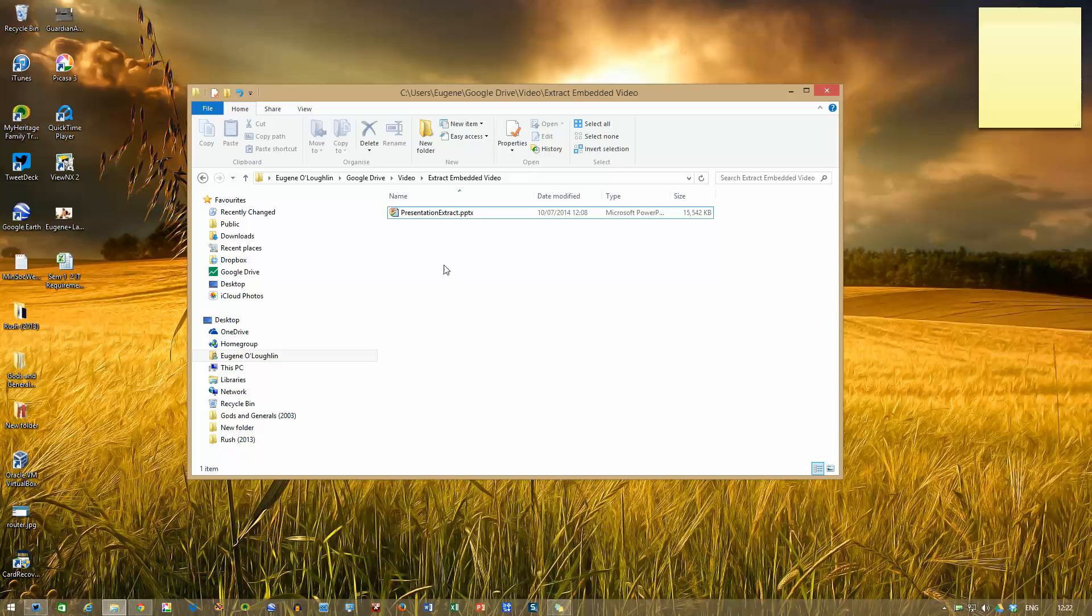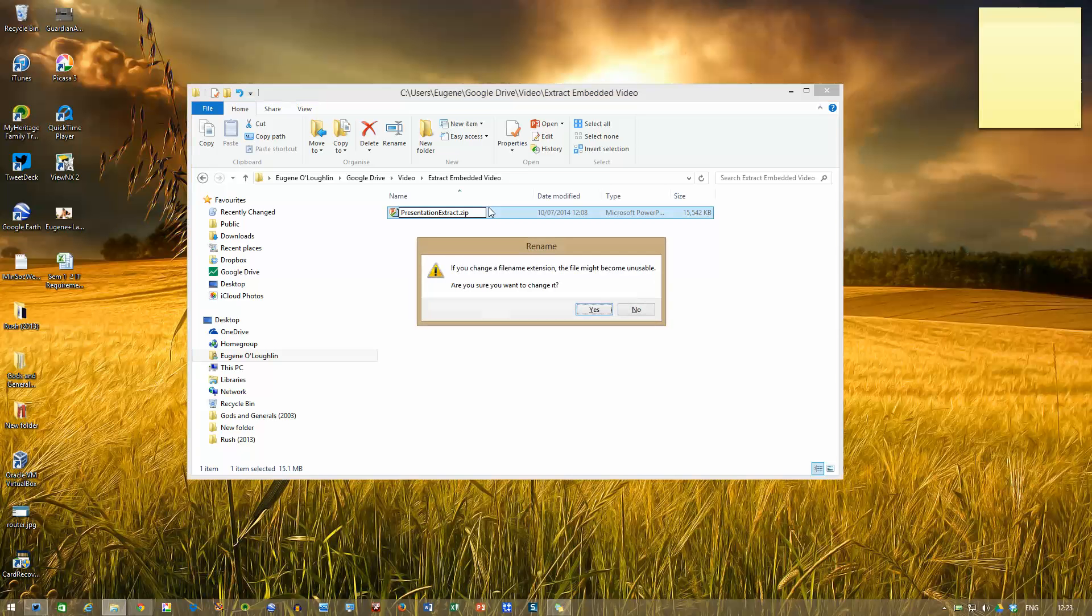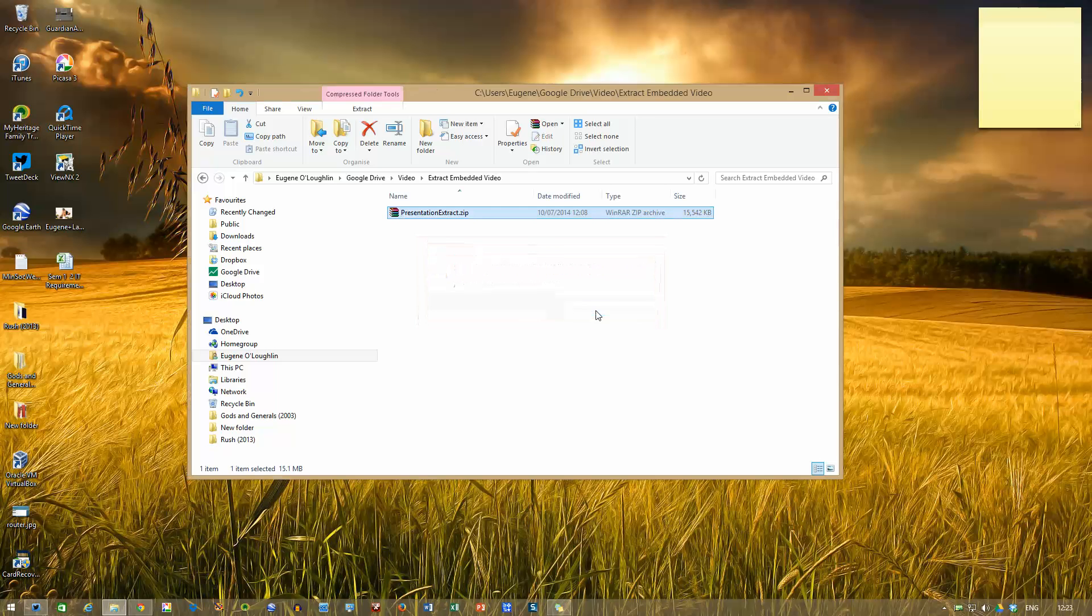So here in my Windows screen, I've got a folder with the presentation. I've called it presentationextract.pptx and I want to change the file name to a zip file. And this trick should work by the way with older versions of PowerPoint as well. I'm using PowerPoint 2013. It works in 2010, 2007 and I think it works in 2003 as well. I'm just going to change .pptx to .zip. Windows will warn me that changing a file name extension might cause it to be unusable but we know what we're doing here so I'll click on yes.